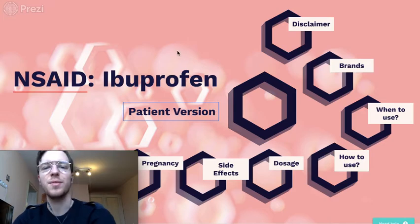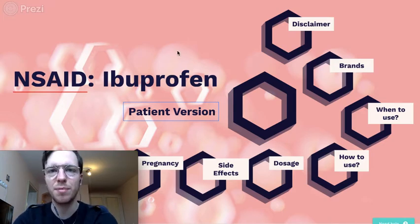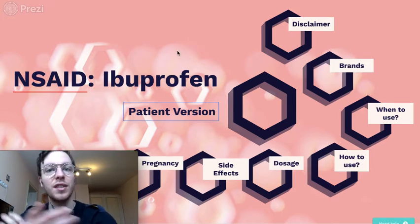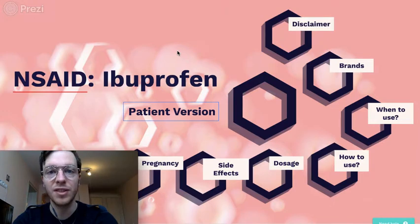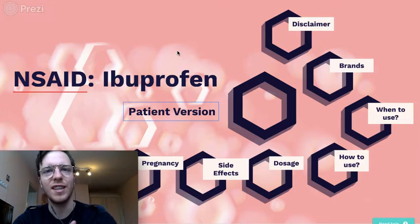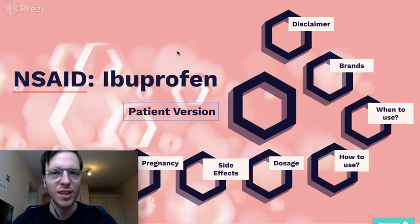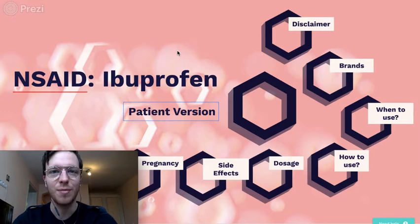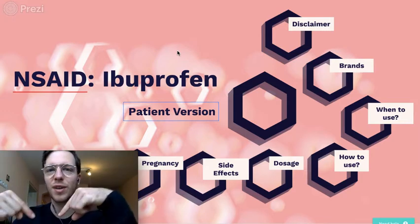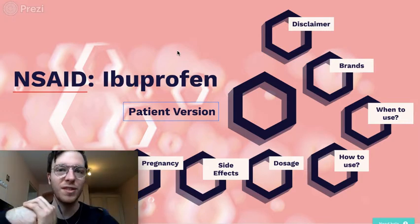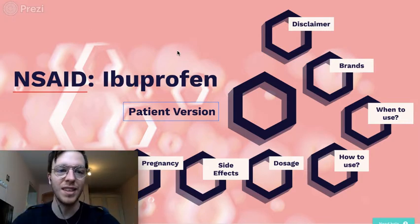Hi everybody, welcome to my video about ibuprofen. This one is meant for patients, it's to the point and short. I also have one for professionals which is more in-depth. Make sure to check that one out in the description and let's get started.